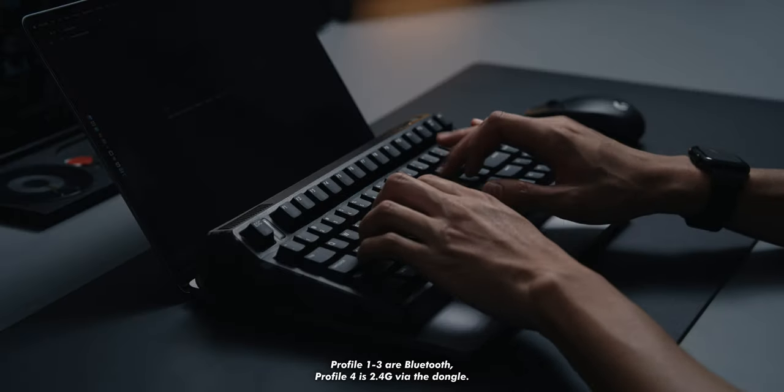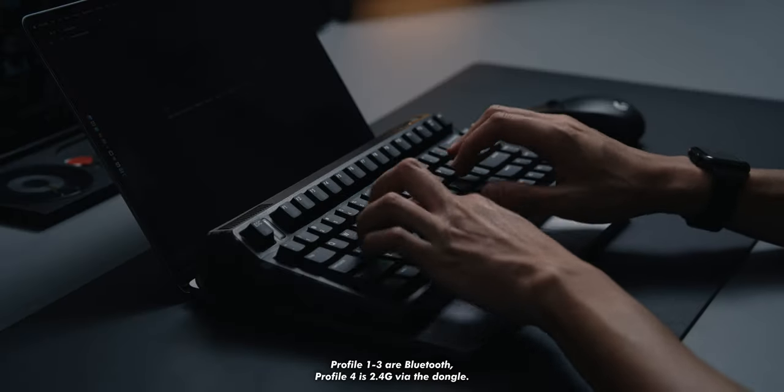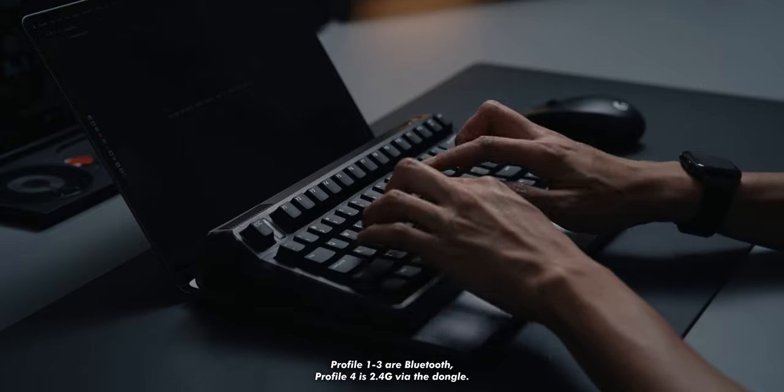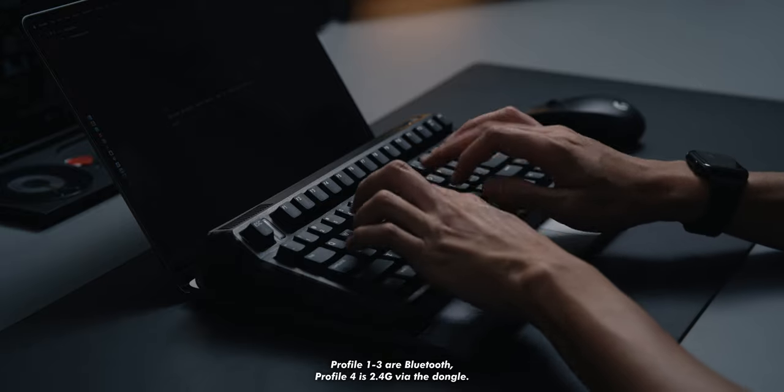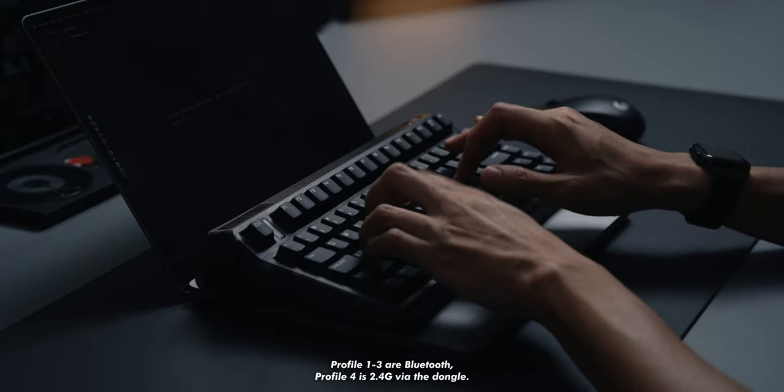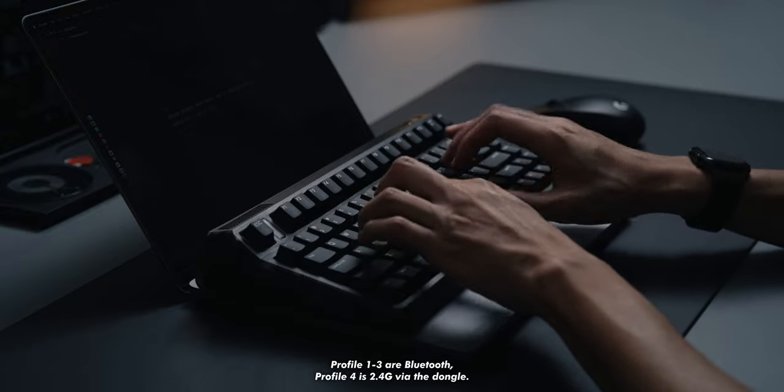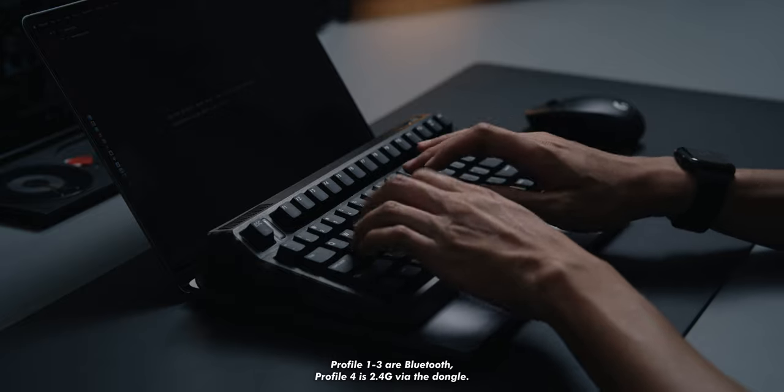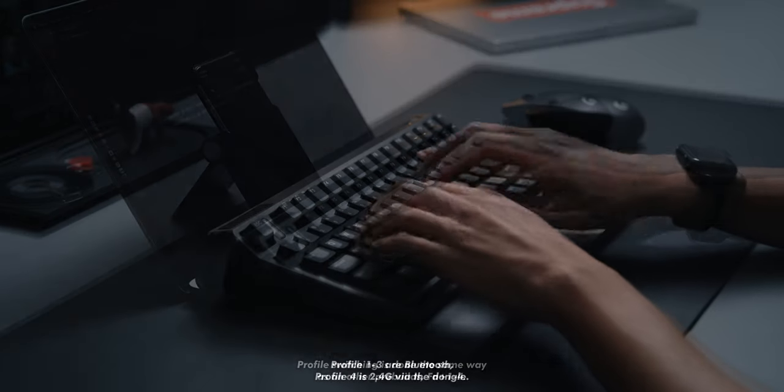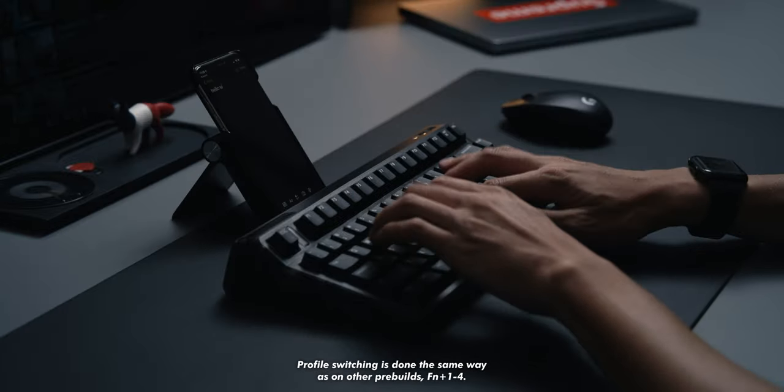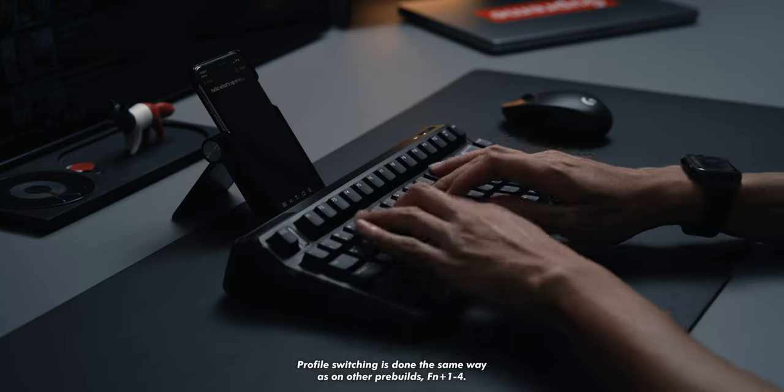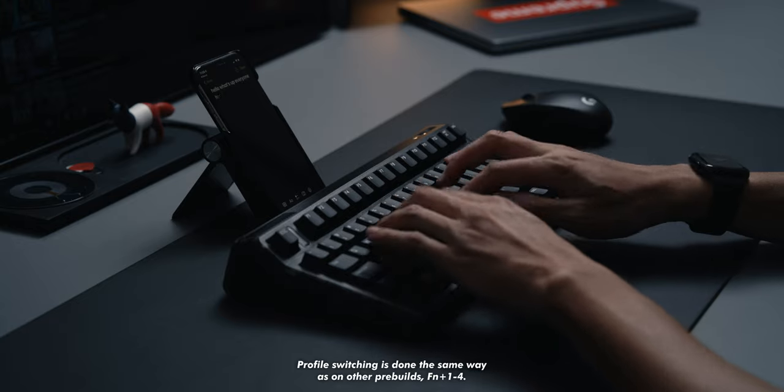While we're at it, if you haven't guessed it yet, this keyboard offers the usual connectivity we've come to expect from pre-built. That is wired, wireless via dongle, which is the best wireless, and Bluetooth, where it can pair with up to three devices. You can also connect it to your mobile and switch profiles, just like with any of the other boards.